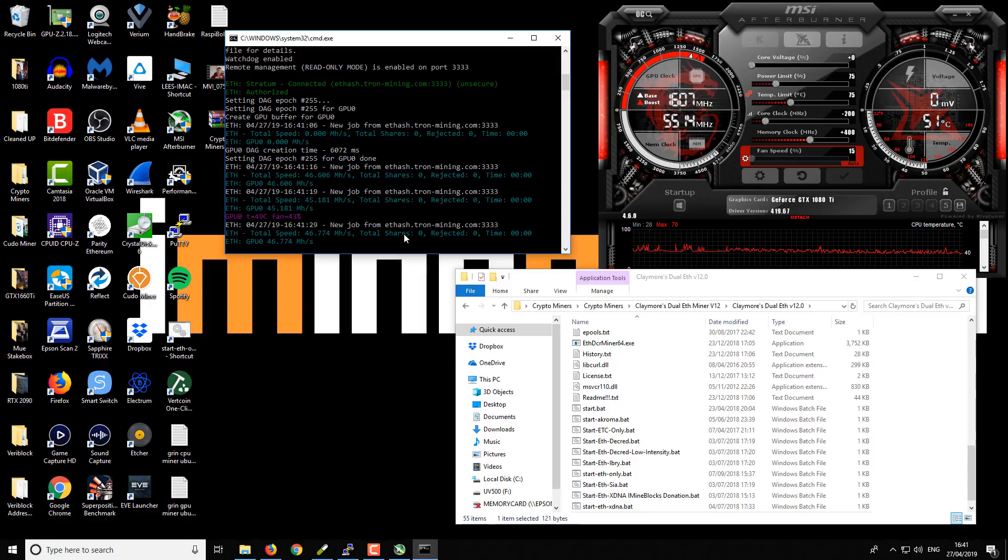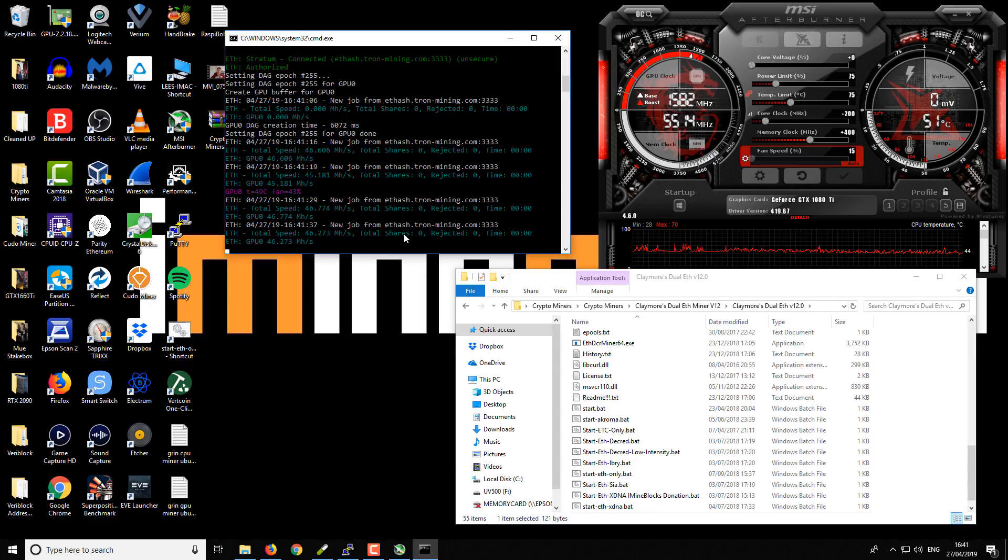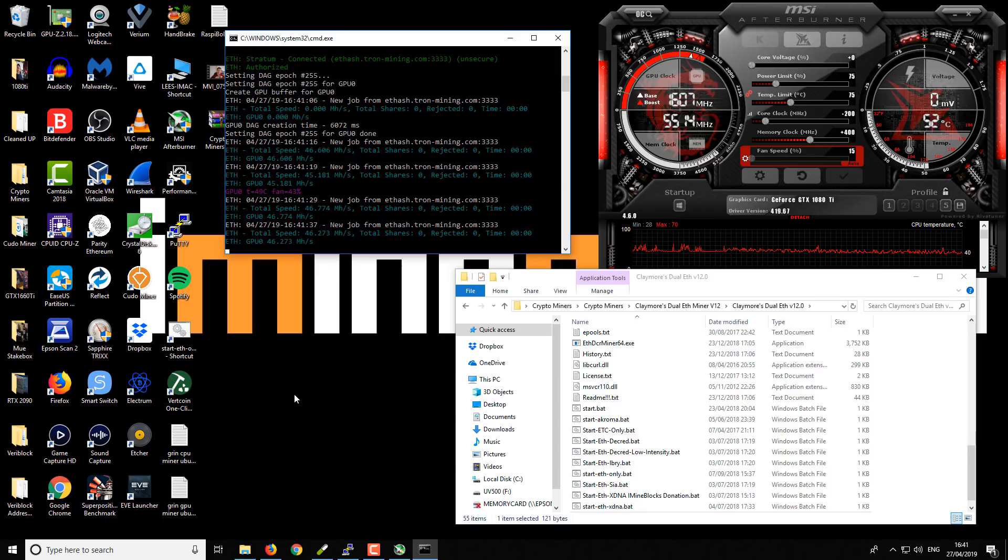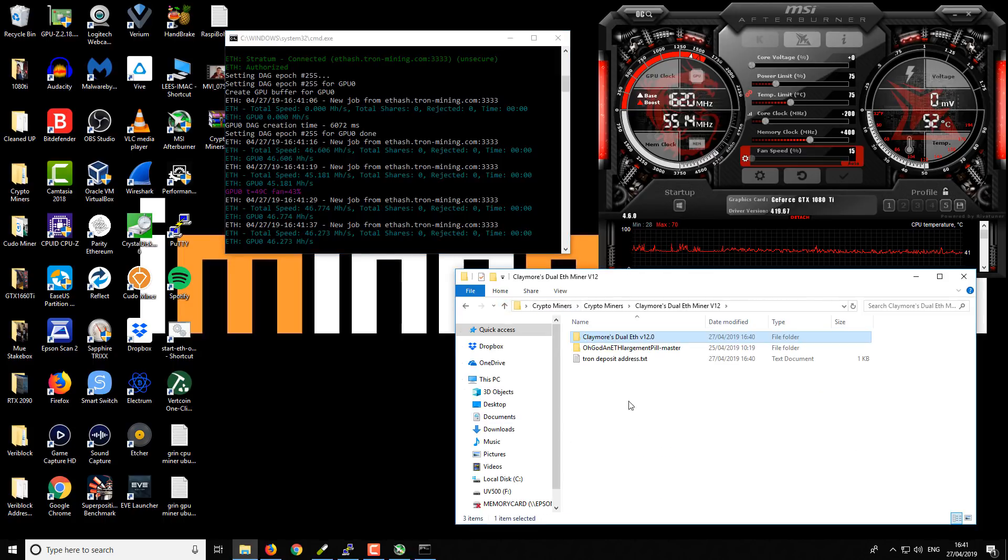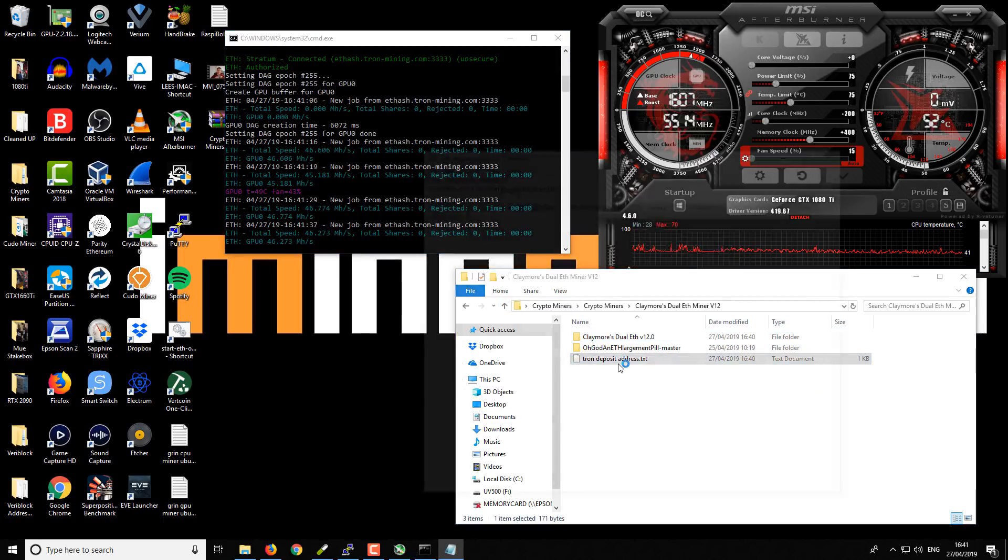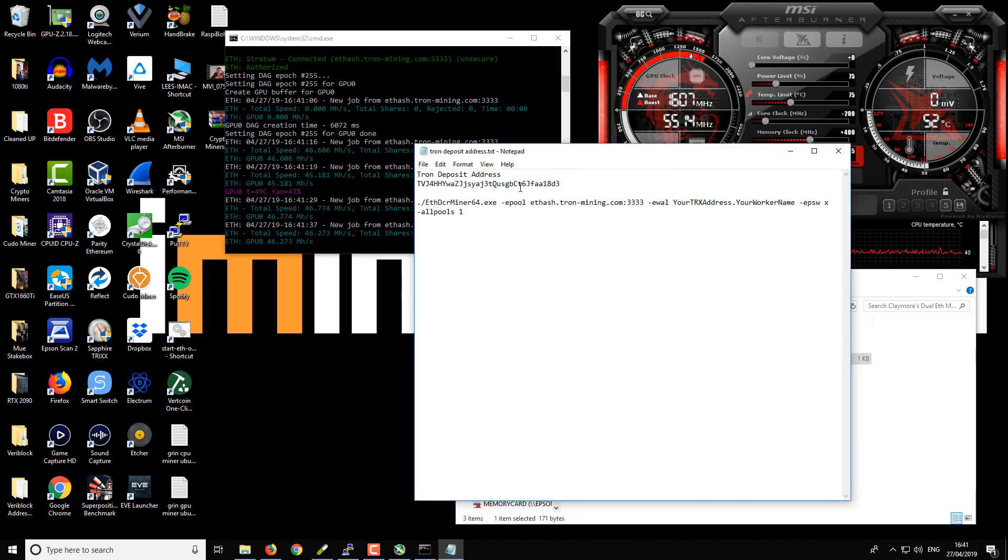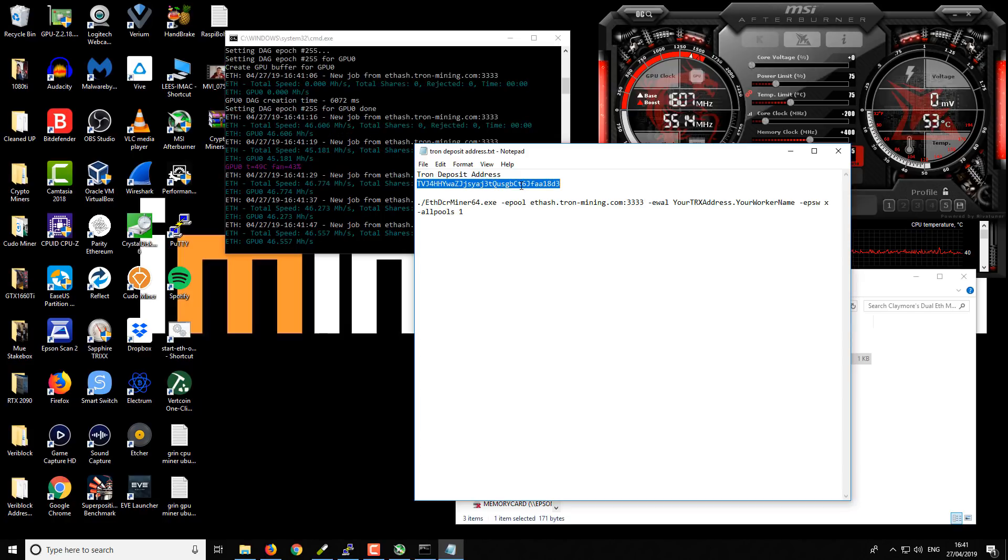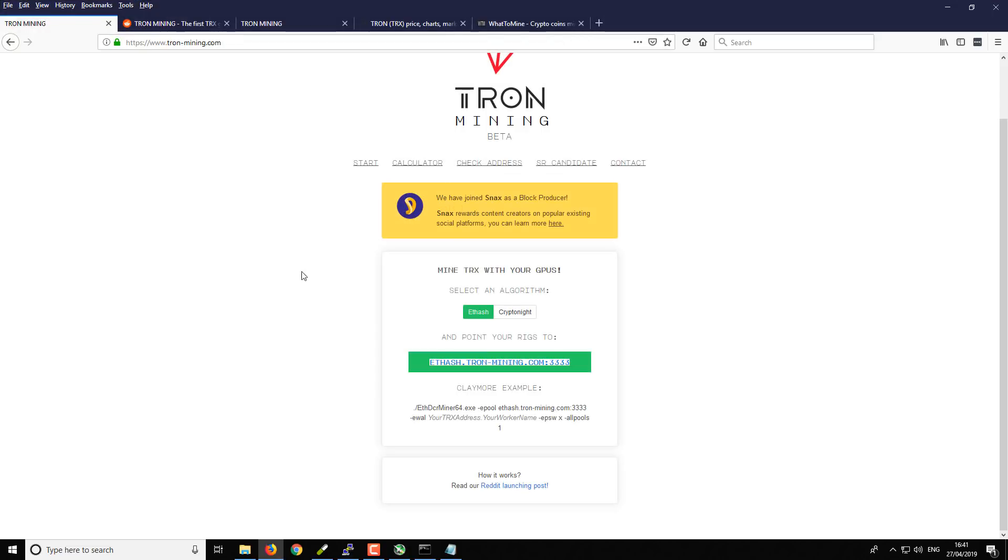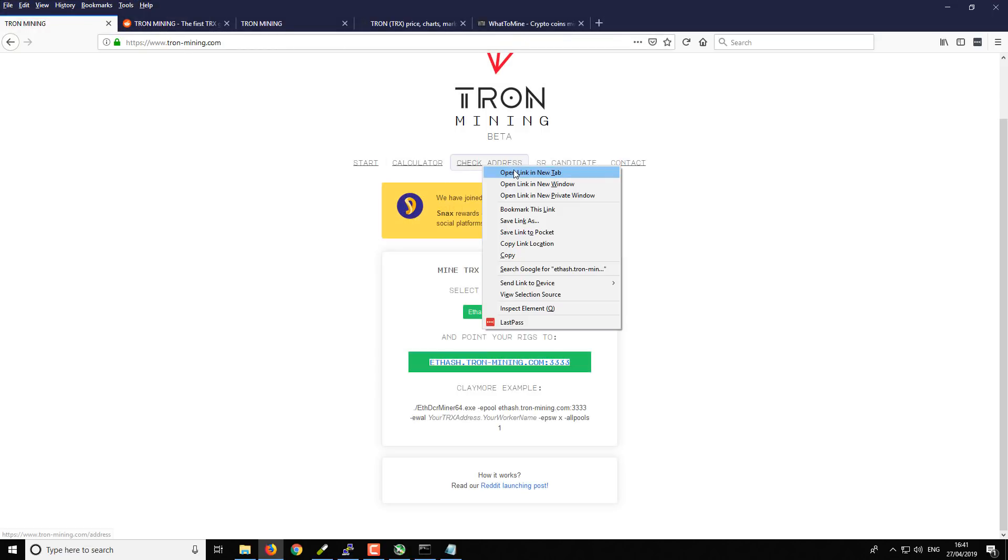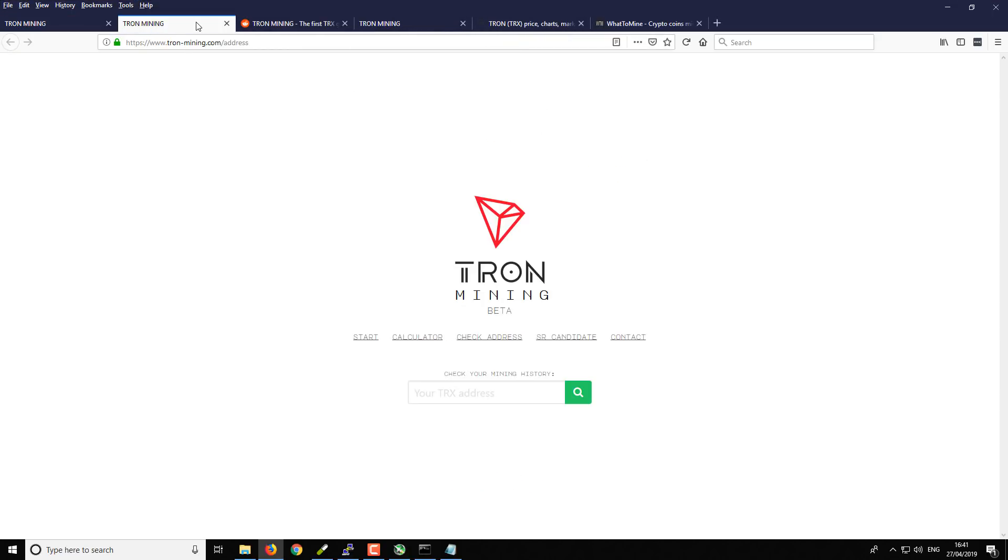So that's up and running and in just a moment or two we should start seeing some accepted shares, which means the miner's working properly and reporting back to the pool. The other thing that you can check as well is your earnings on the pool. So if we take our Tron address again and if we go back to the pool or the platform.